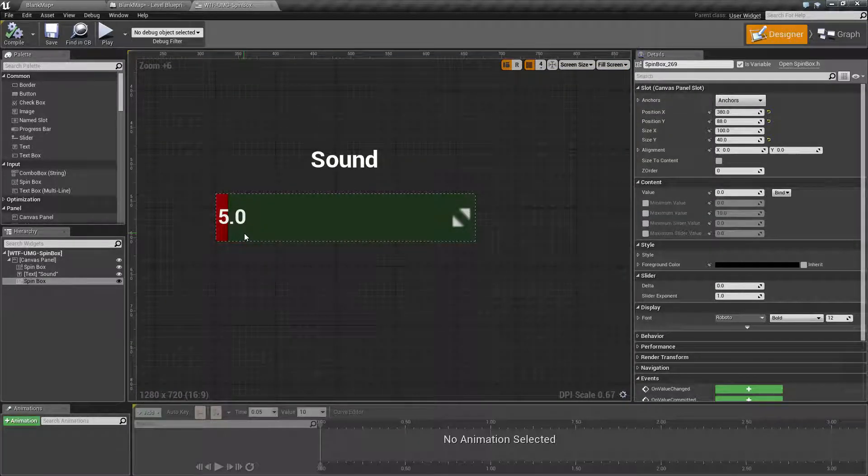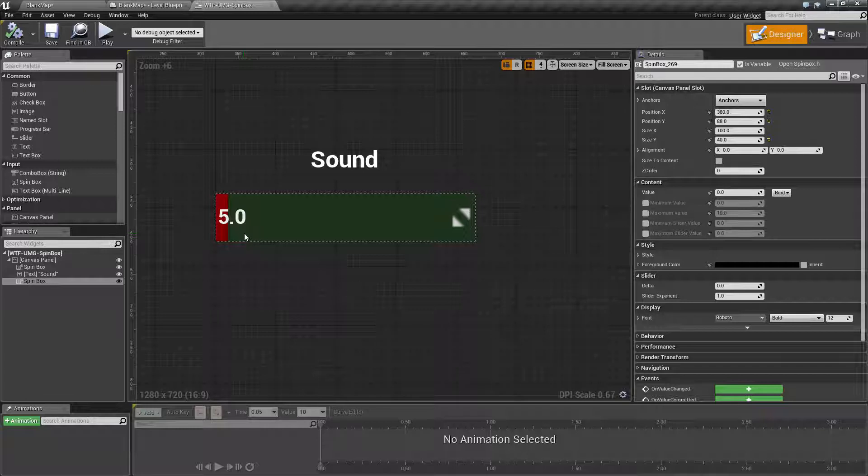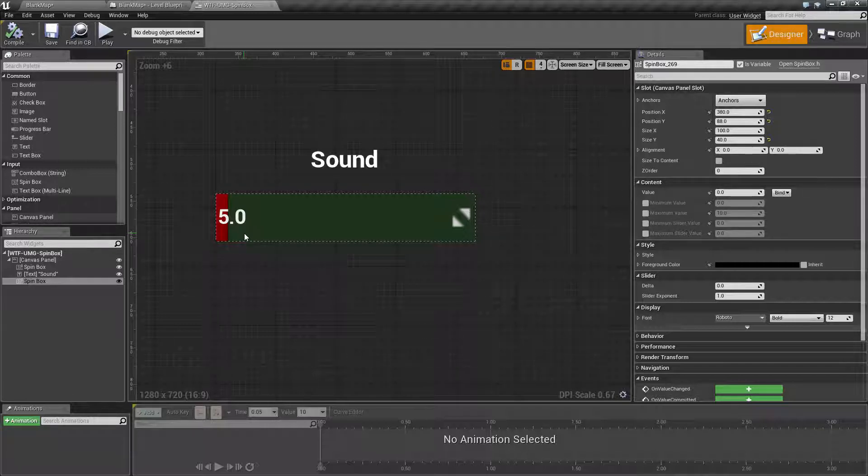The UMG spin box is good for a setting screen or somewhere where you want to allow user input but you want to limit them in a range.